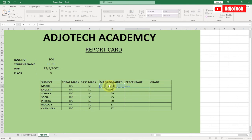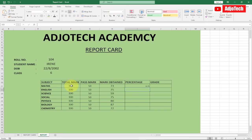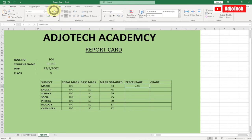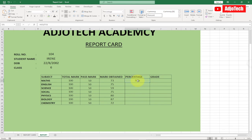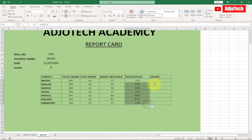To get the percentage score, type: = mark obtained / total mark, then hit Enter. Go to the Number format and apply the Percentage sign. Reposition and increase the font size. Drag this formula down for all subjects.